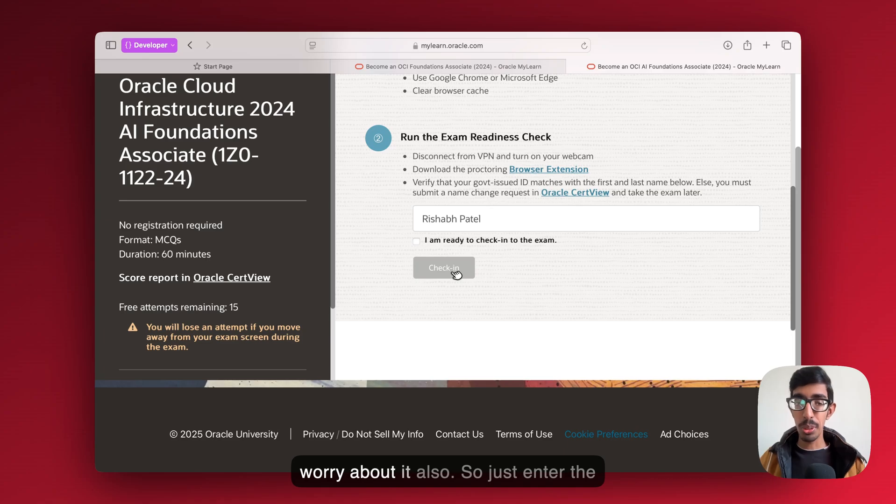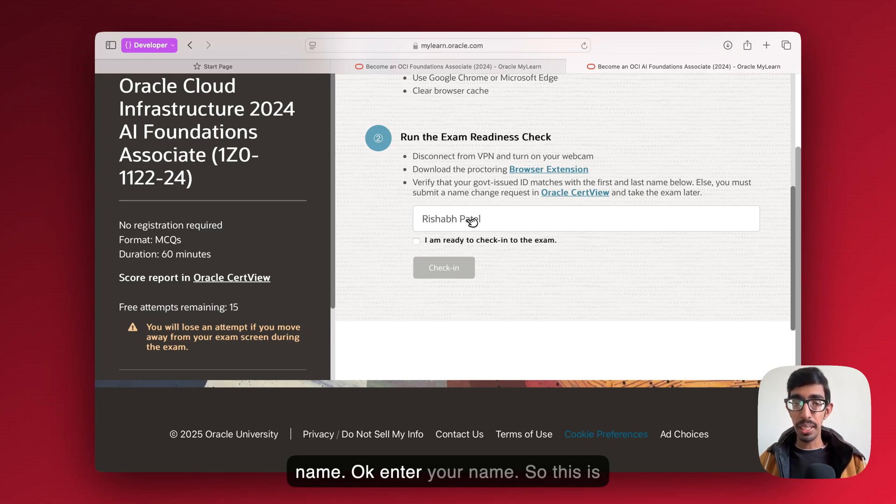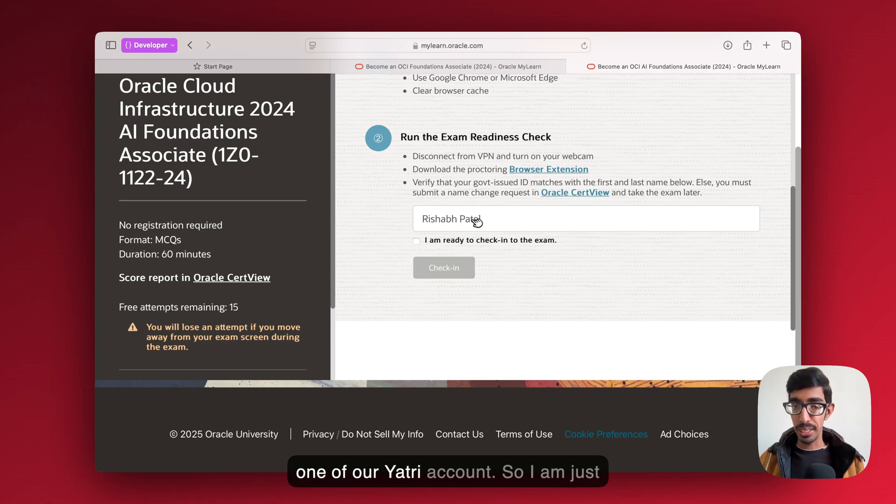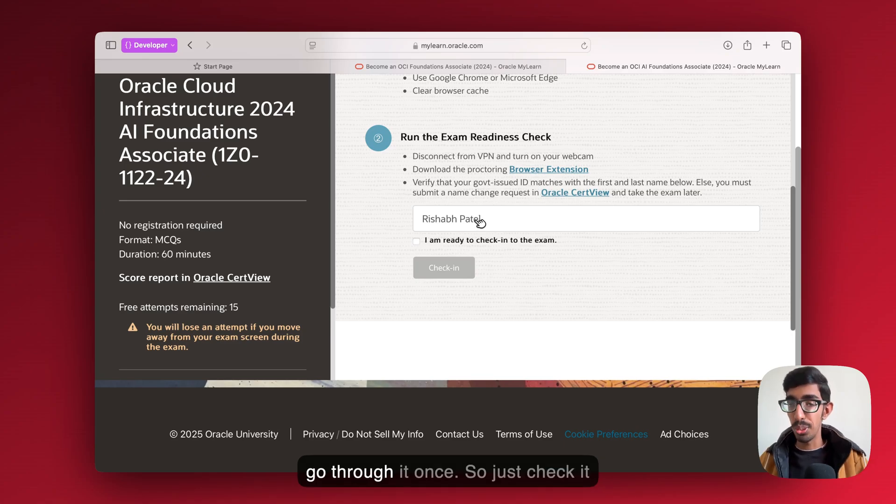Just enter the name. Enter your name. This is one of our Yatri accounts. I'm just going to go through it once.